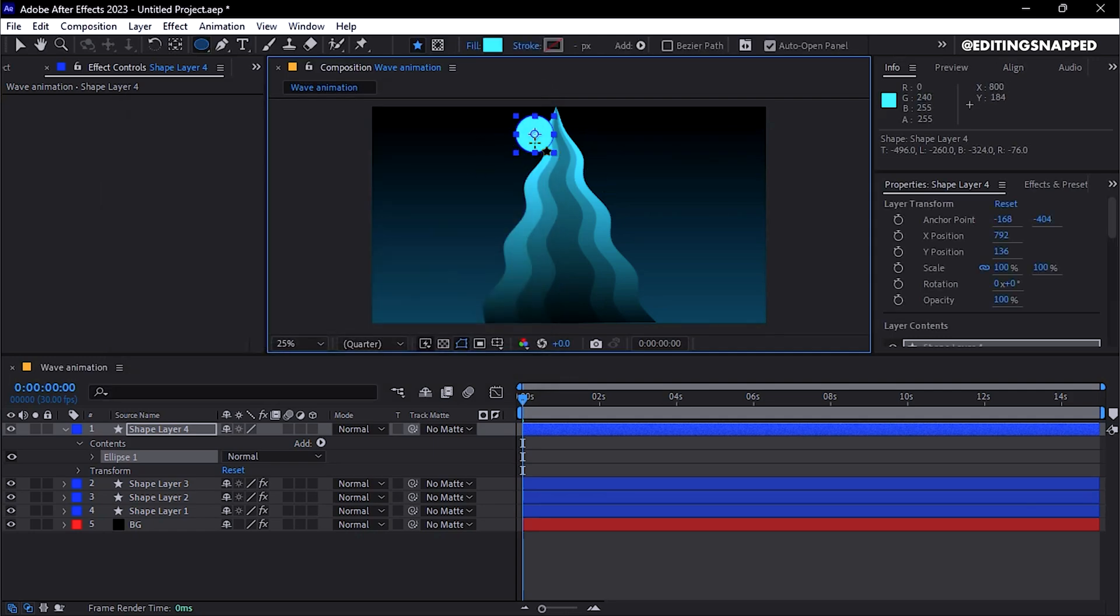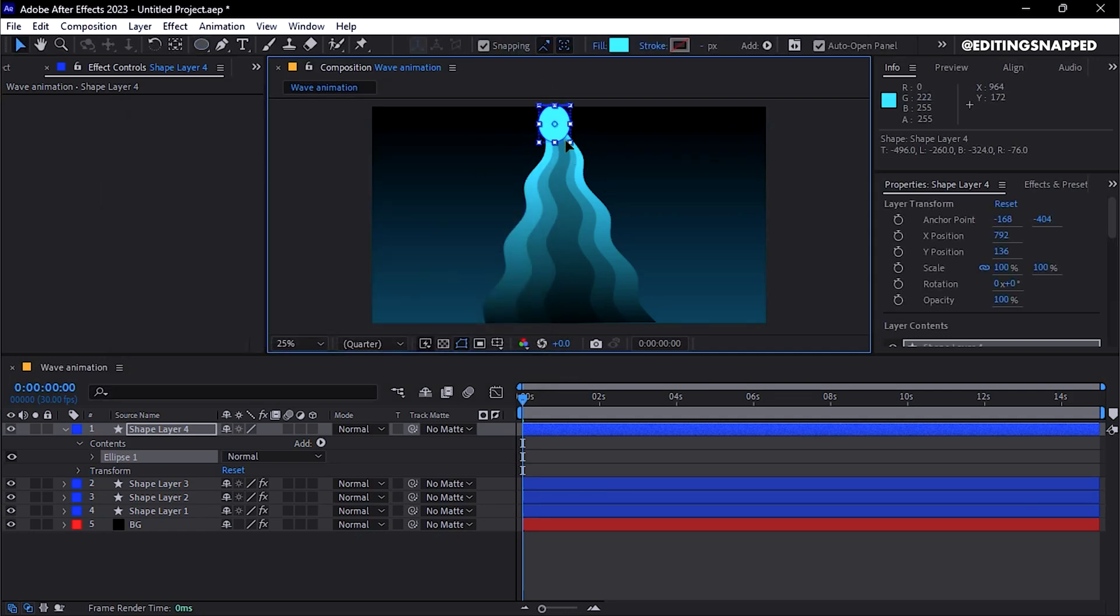Adjust its position to the edge's tip using the Move tool and, if necessary, resize it by holding Shift.